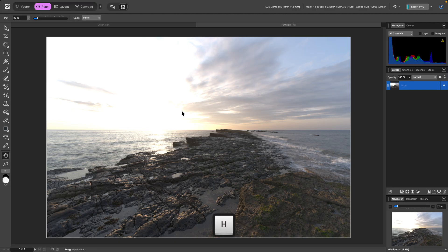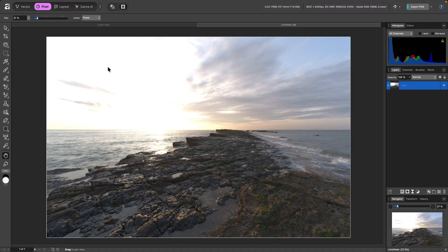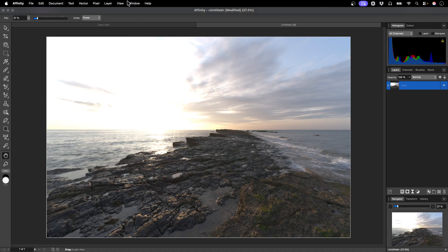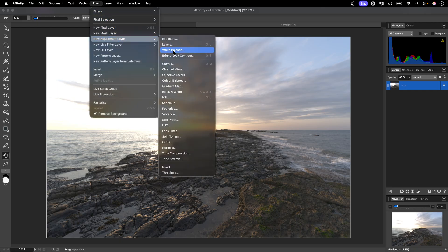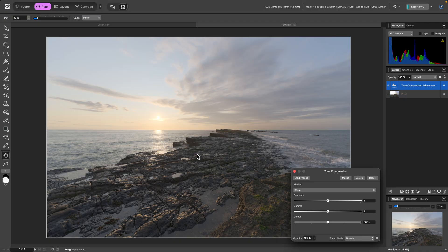I'll switch to the View tool for now. All of these bright areas are outside standard dynamic range and cannot currently be displayed. So, I'll go to Pixel, New Adjustment Layer, Tone Compression to add a Tone Compression adjustment, and we'll now see those bright areas in detail as they're being mapped to standard dynamic range.